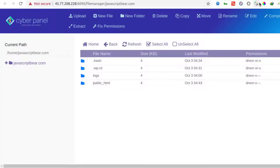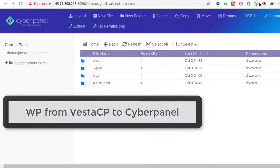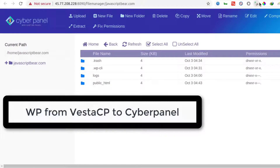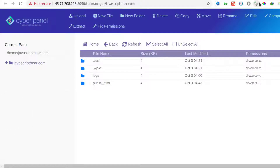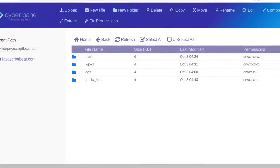The first thing you're going to learn is how you can move your website from Vesta. If you're using Vesta CP and you want to migrate to CyberPanel, this is how you can do it if you're running a WordPress website. First of all, go into Vesta and under backups, create a backup and download the backup for your entire server.